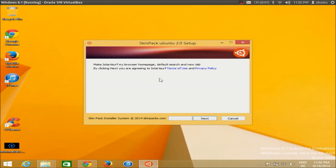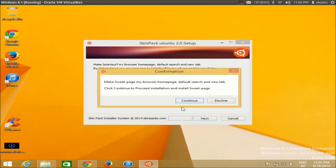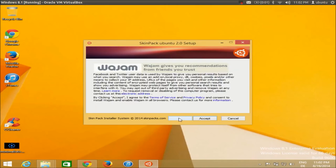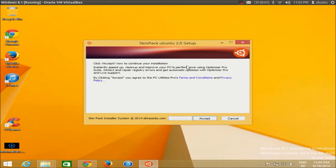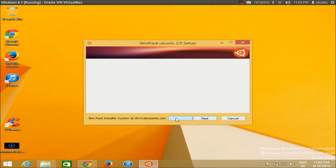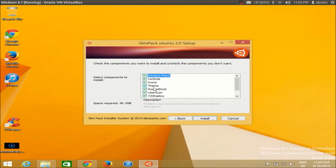We don't want any unwanted software on our Windows system — we just want to install the skin. Whenever you see messages like this, skip them. Click Decline. It will give more recommendations; decline those too. Skip, skip, skip everything until you see the window with the checkboxes for the theme.